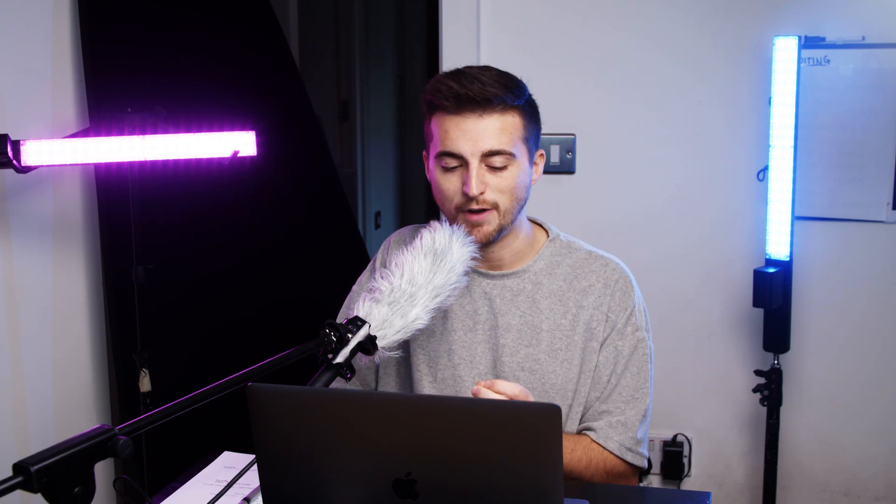Now, next up, we need motion blur. Motion blur is going to really help to hide the cut, and it's really going to help to add that special sauce to the effect.